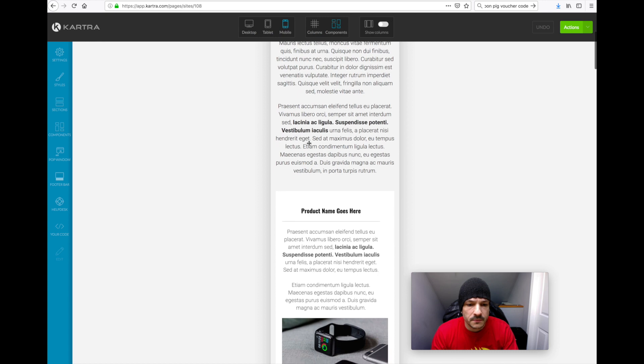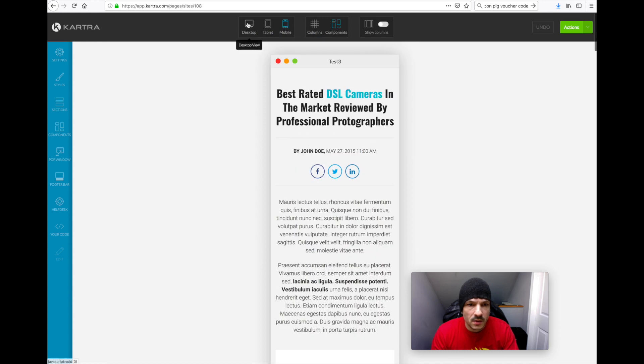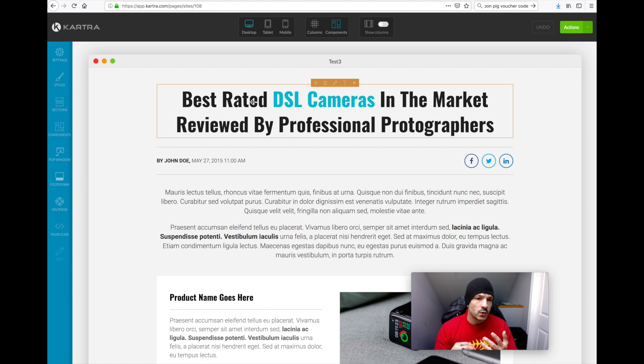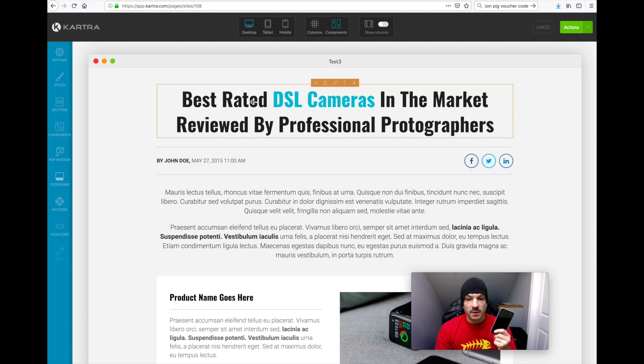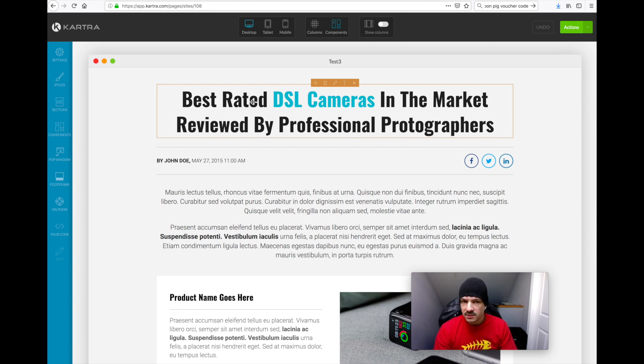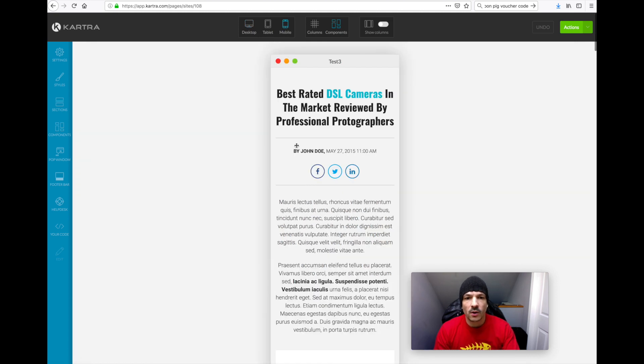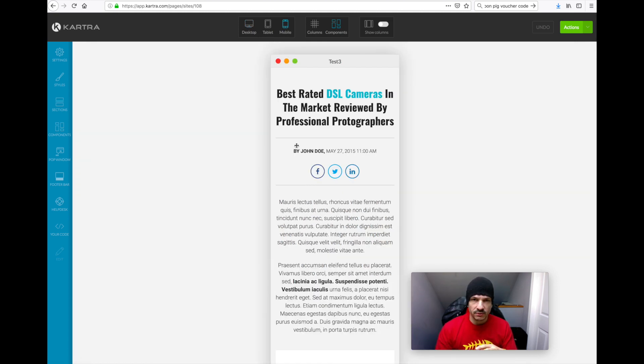What I find sometimes is you'll create the page and then when you go and test it actually on a device, say on an iPhone or another smartphone, it doesn't look exactly like it does on the mobile preview. I mean it's close, but quite often it's not exact. So it's always helpful to preview it on a phone to see how it's going to look.